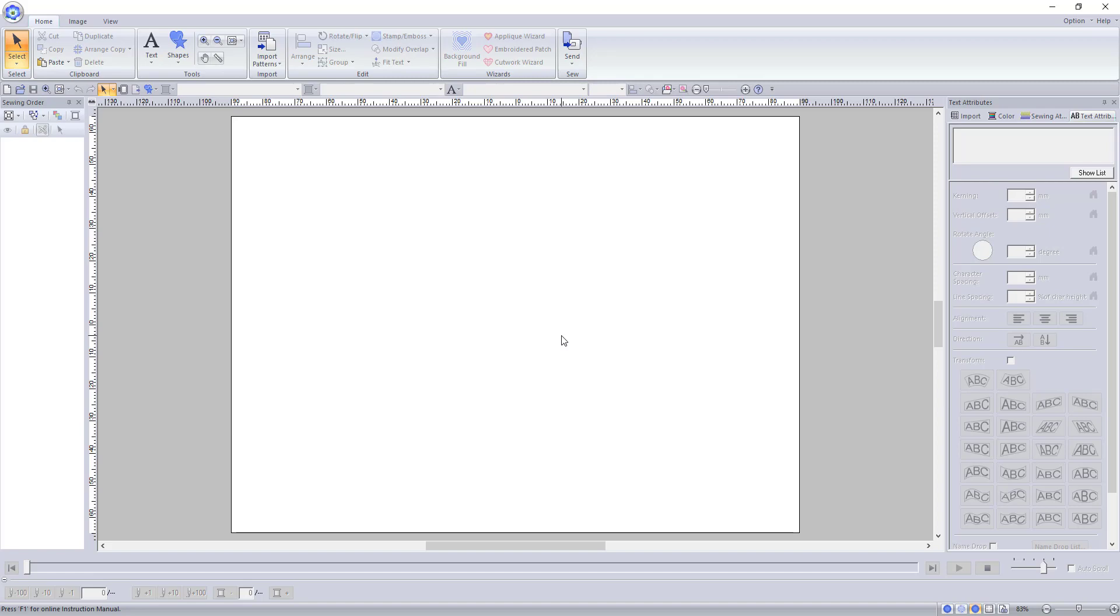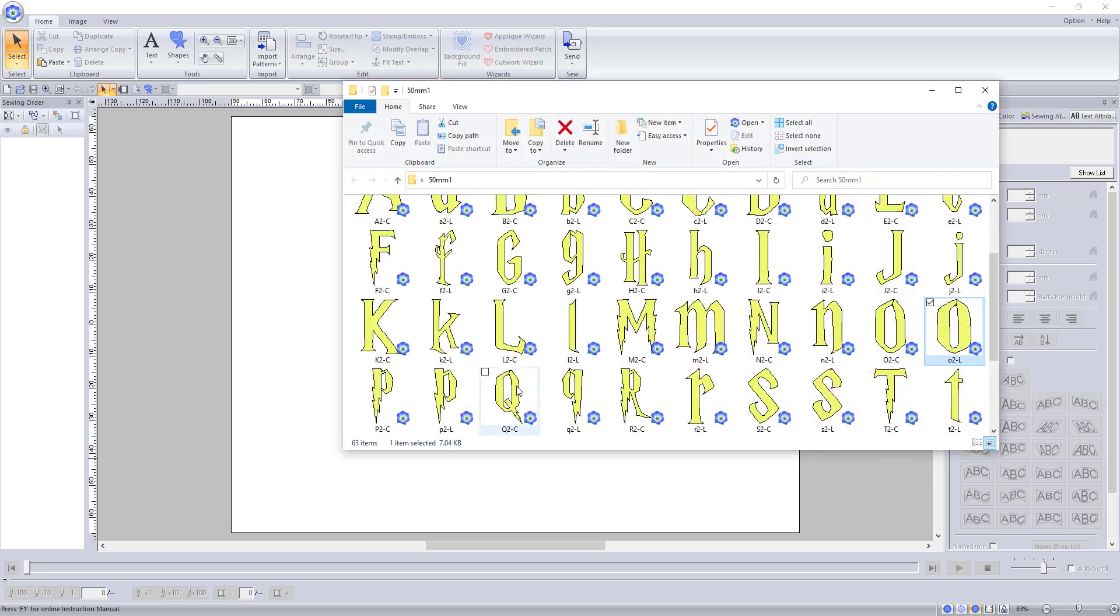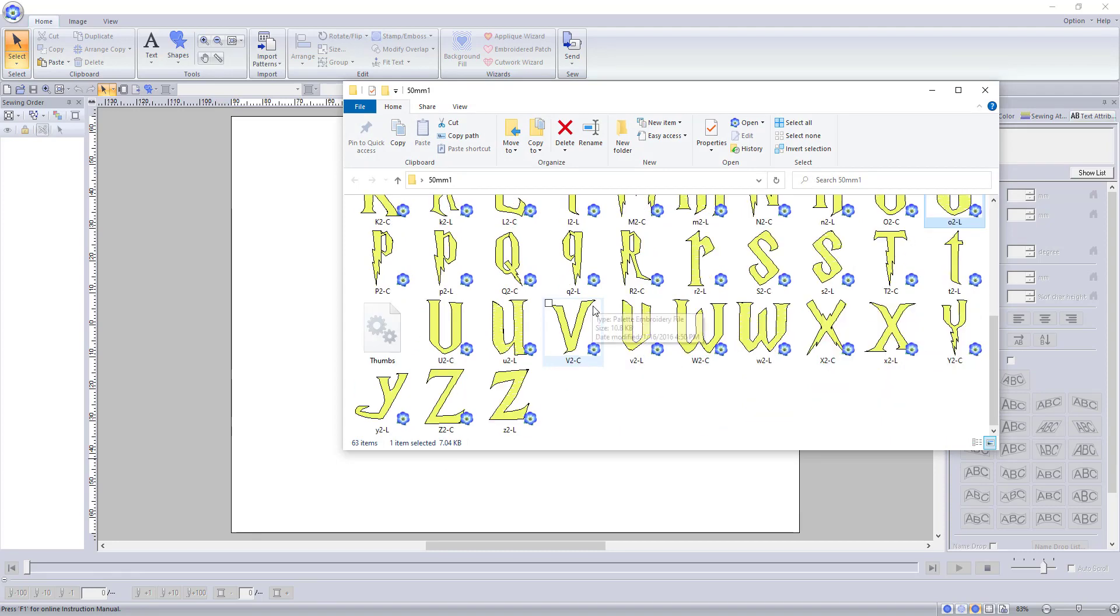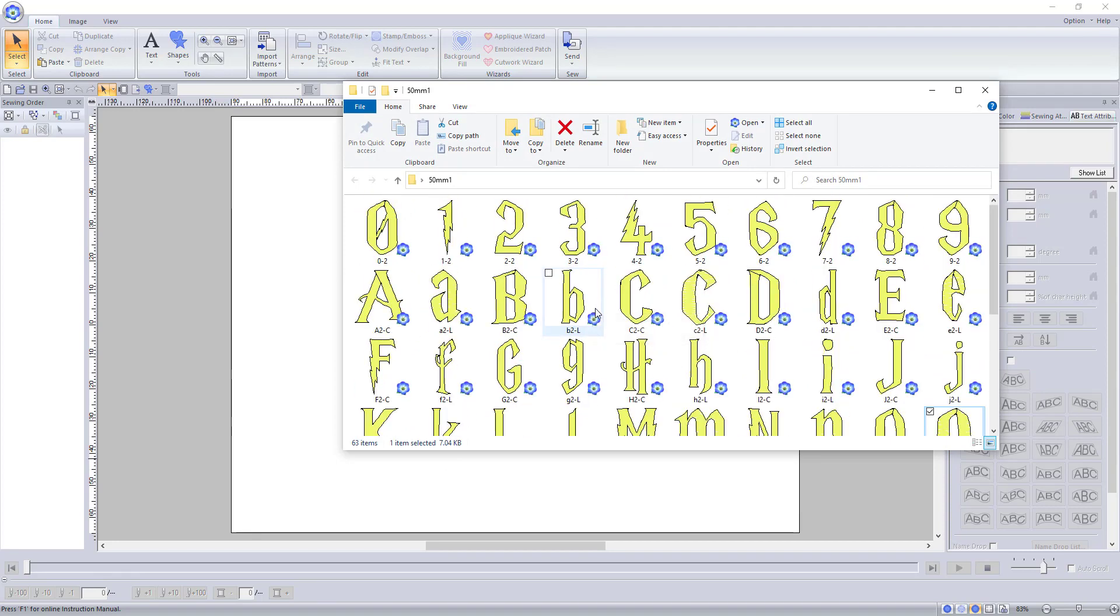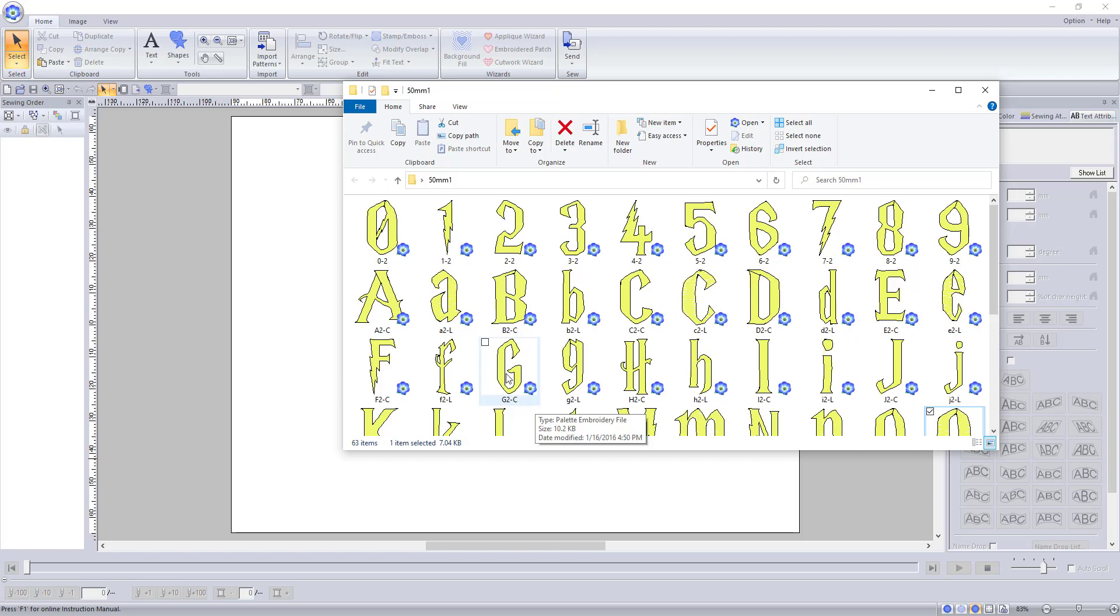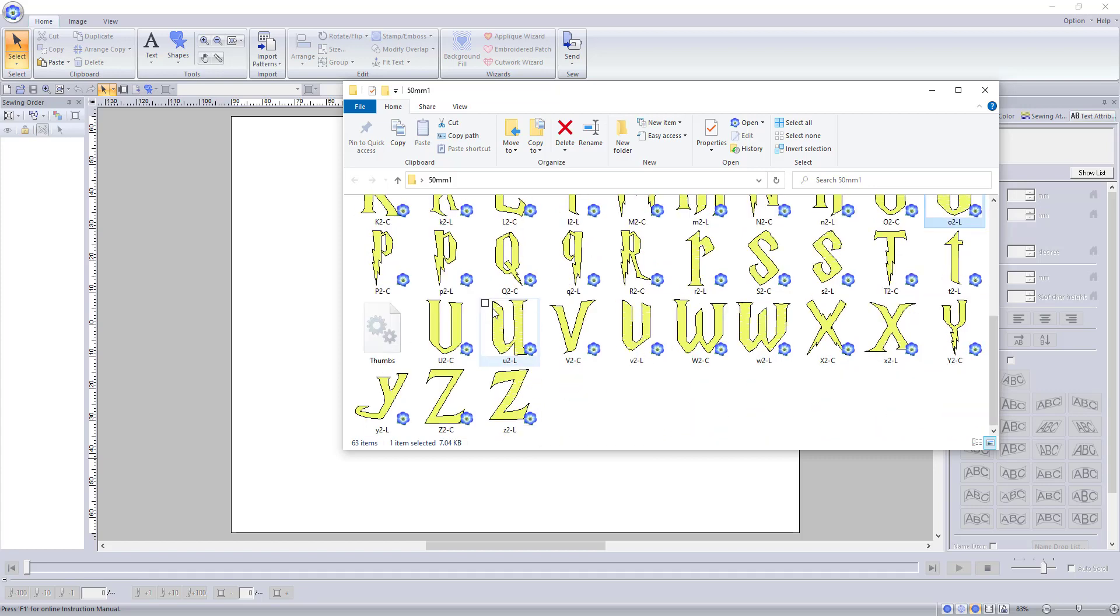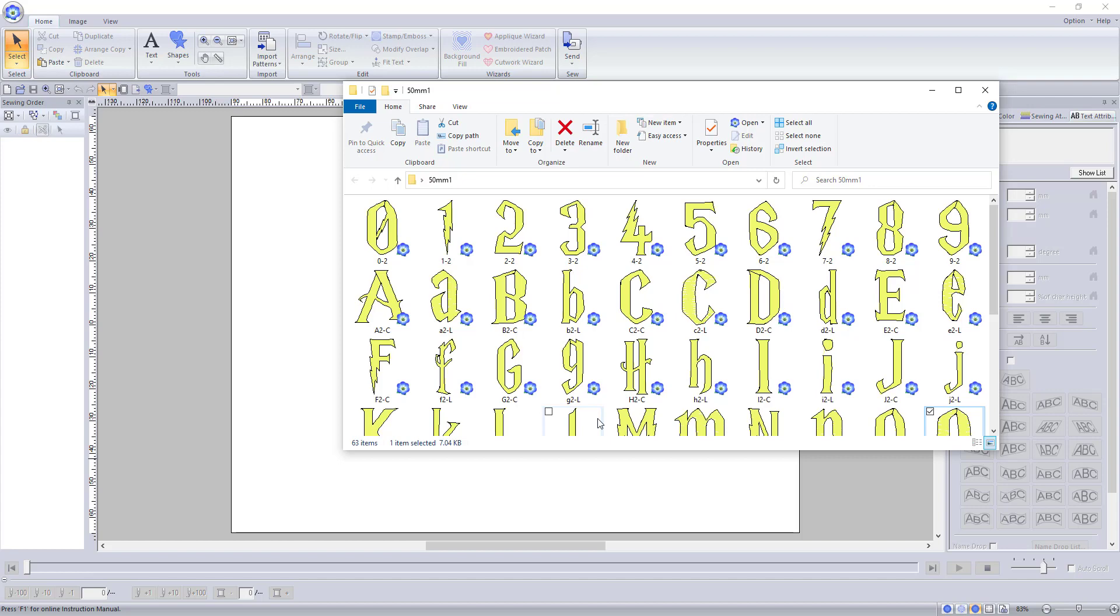For this video, I'm going to use this Harry Potter inspired font that I purchased years ago when I first got my embroidery machine, before I learned how to digitize. Because it was so long ago, I had to do some digging to find out that I purchased this from InStitches Embroidery on Etsy. A link to the listing will be in the description below.